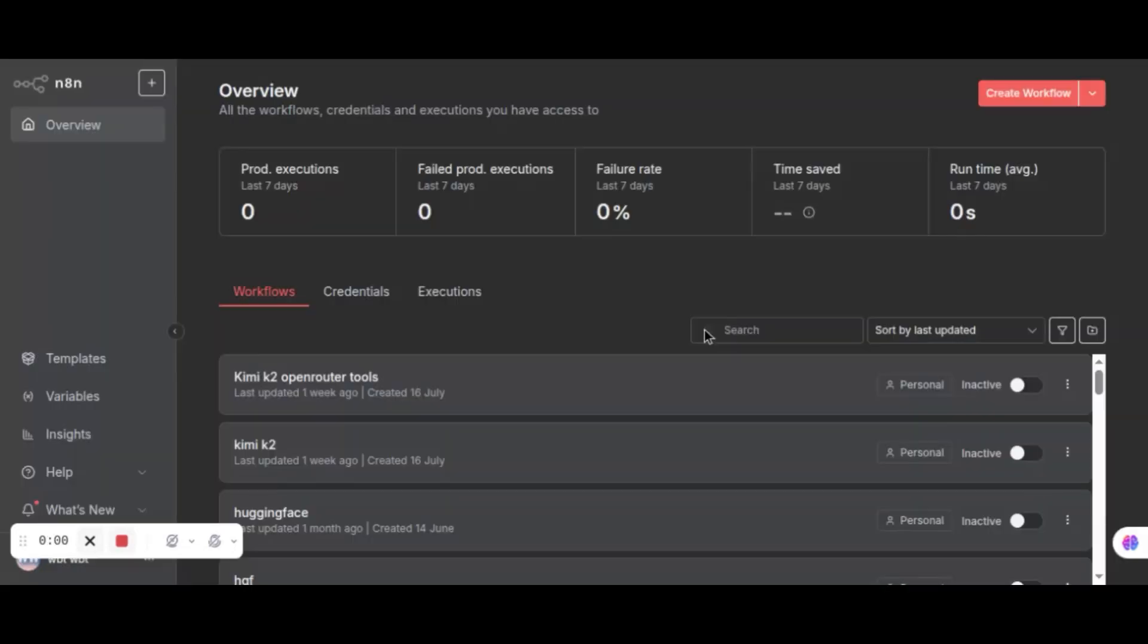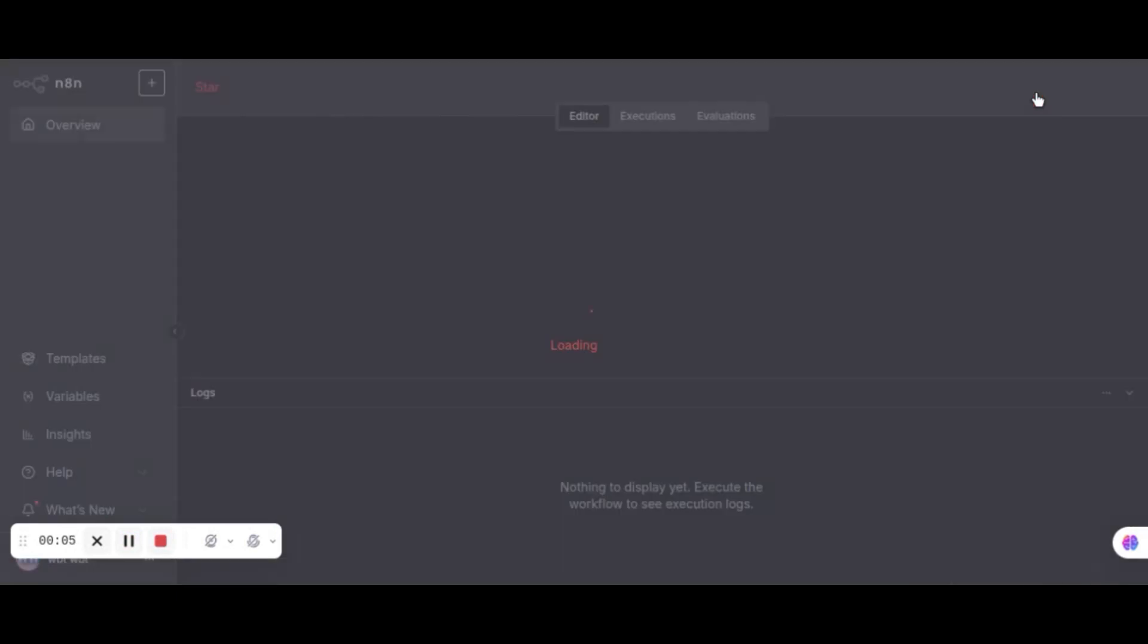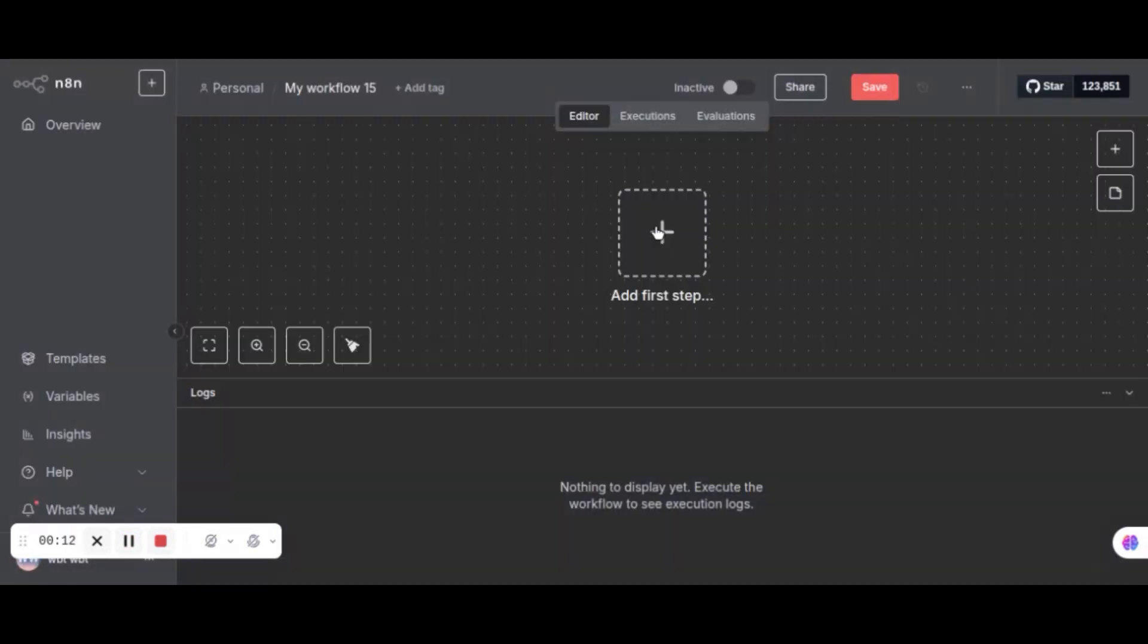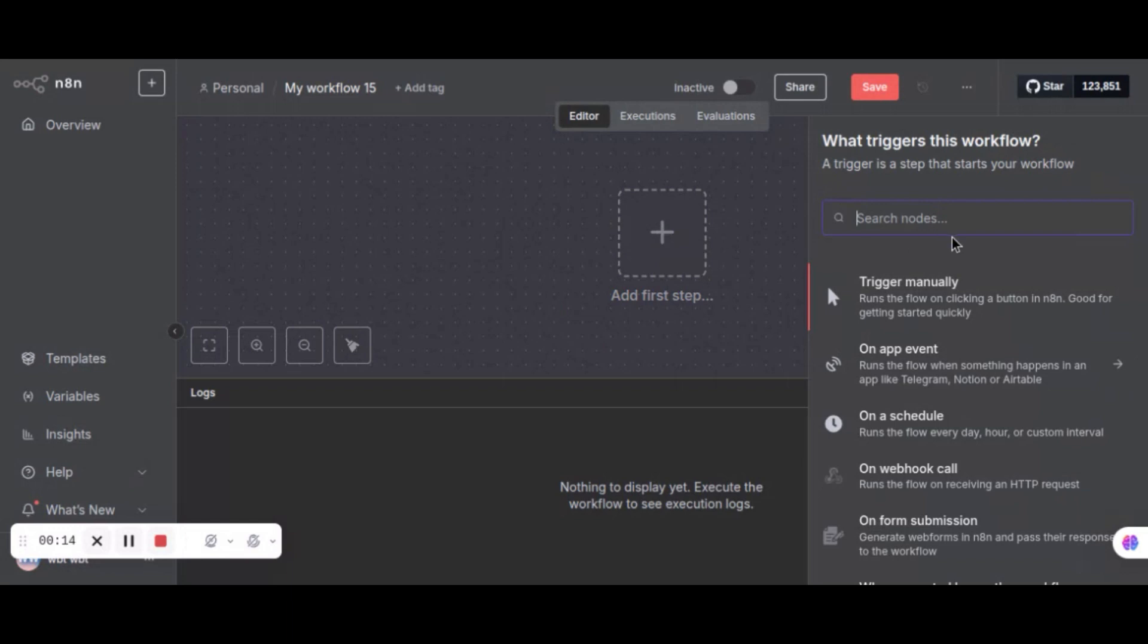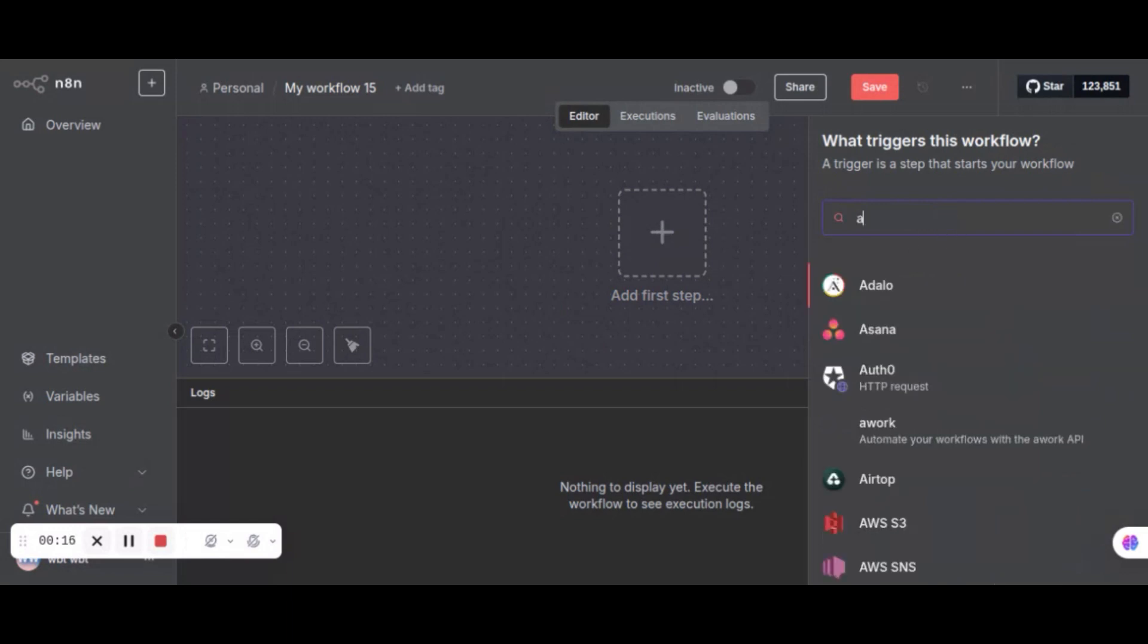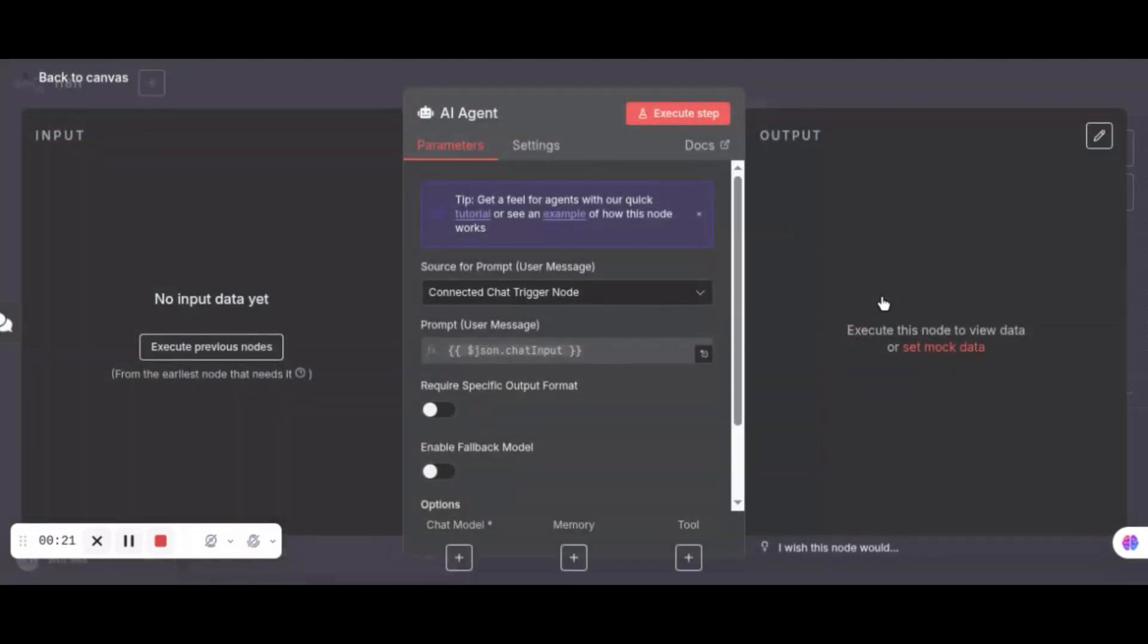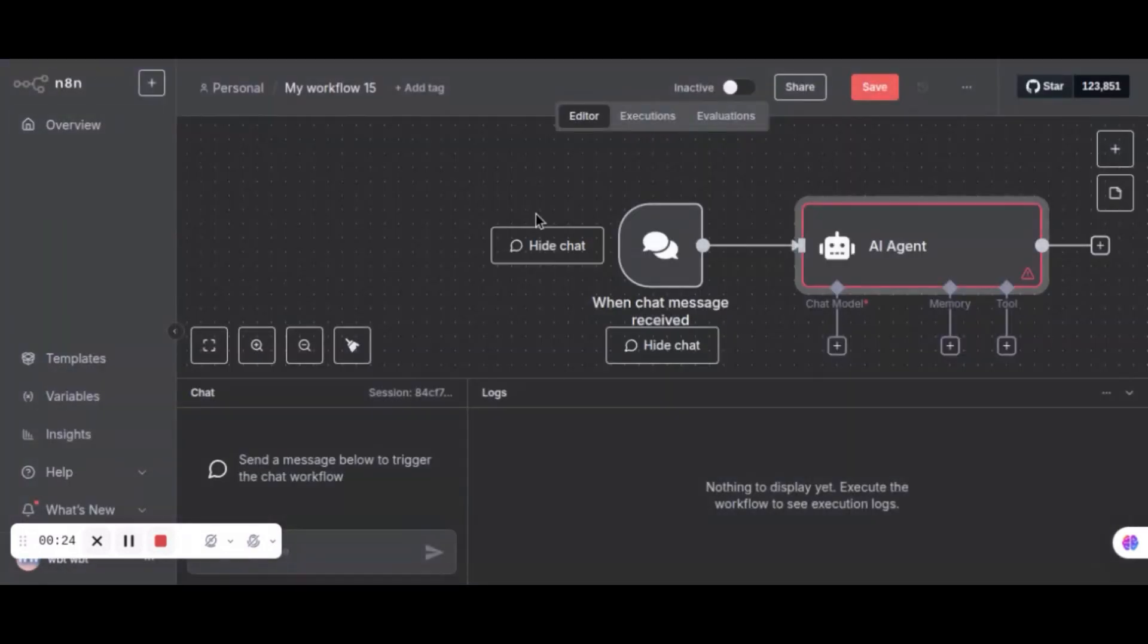Next, let us go to N8N. We are going to create a new workflow to use the coder model in an AI agent. We click the plus sign to add an AI agent node. In the search, we enter agent. We select the AI agent icon. We will use the default settings. Let us go back to the canvas. We now have the chat node and AI agent node on the canvas.